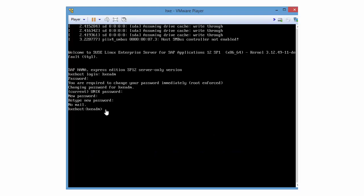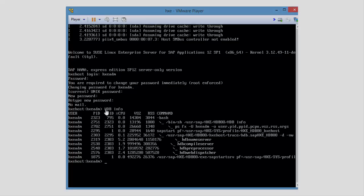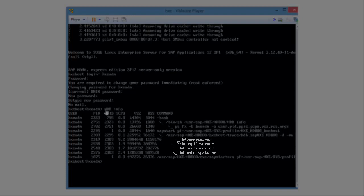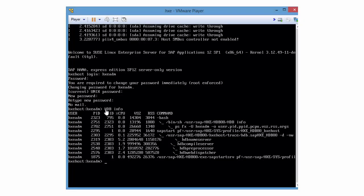To test your installation, enter HDBinfo. A list of services displays. My server-only image without applications shows four services: HDB name server, HDB compile server, HDB preprocessor, and HDB web dispatcher. If you install the server plus applications, more services will show.